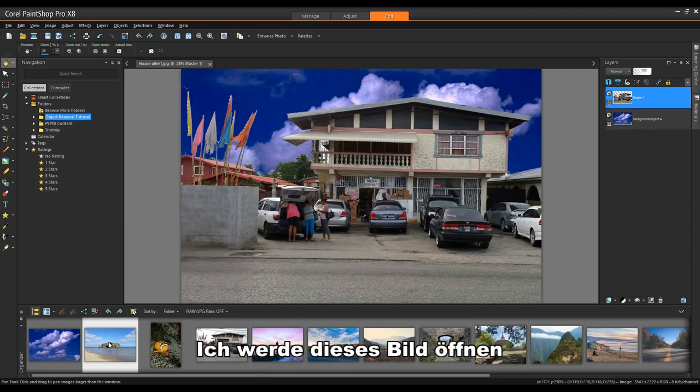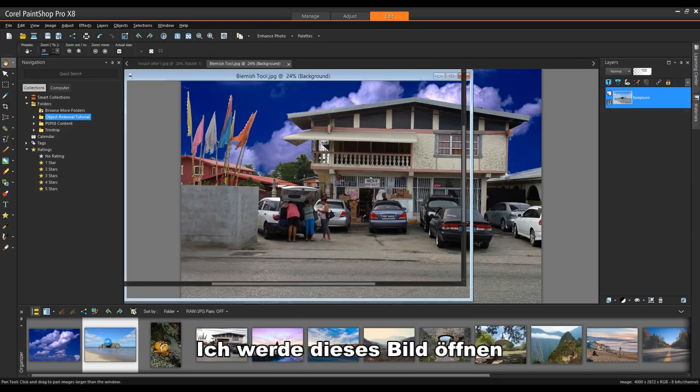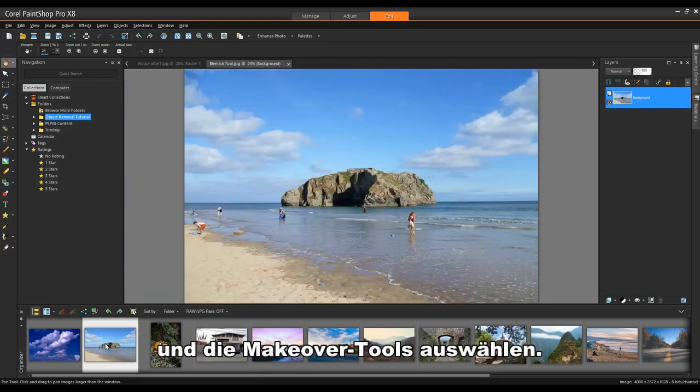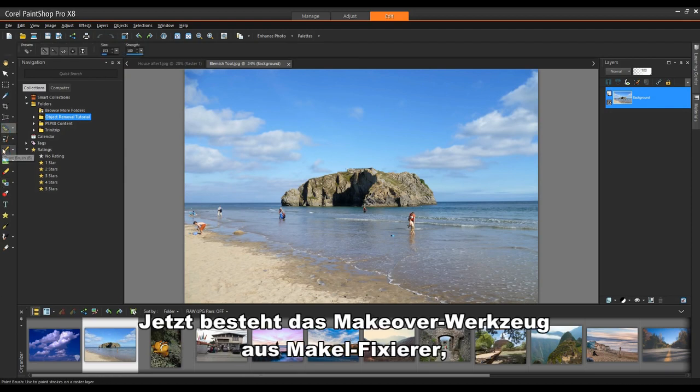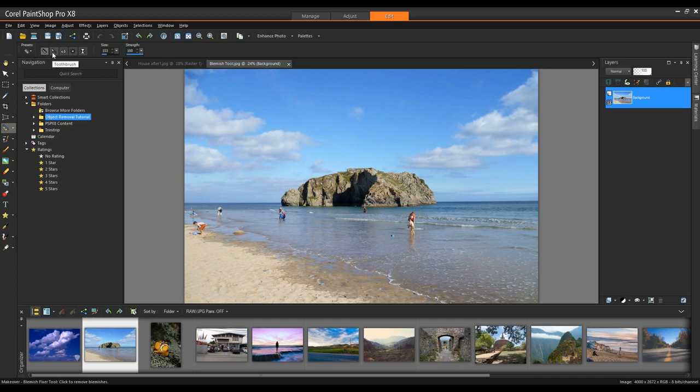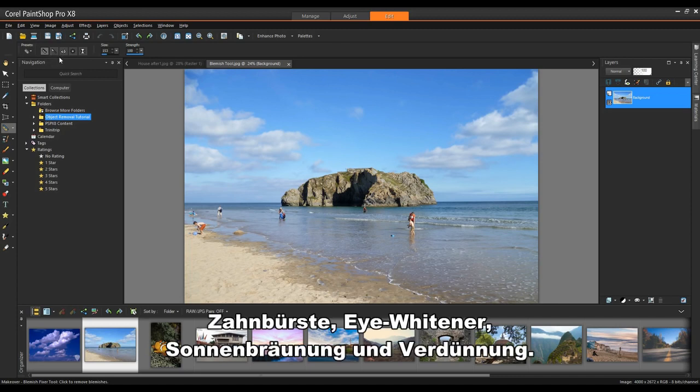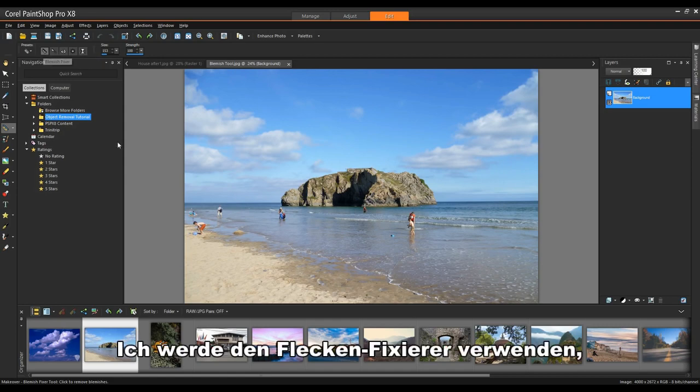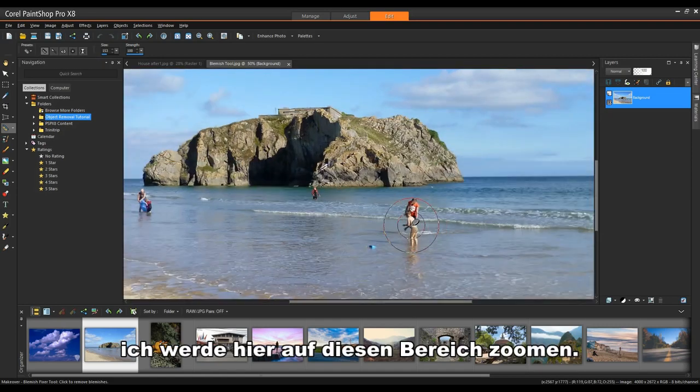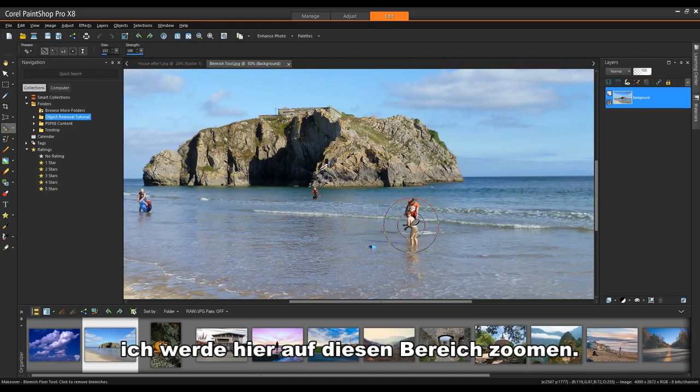I'm going to open up this image and I'm going to select the makeover tools. Now the makeover tools consist of blemish fixer, toothbrush, eye whitener, suntan and thinify. I'm going to be using the blemish fixer. I'm going to zoom in to this area here.